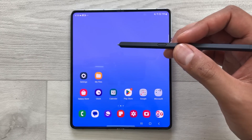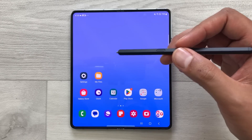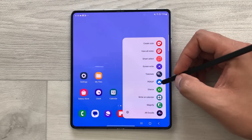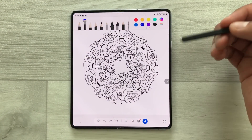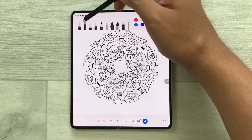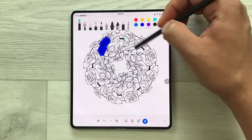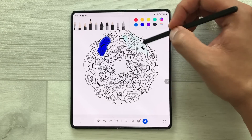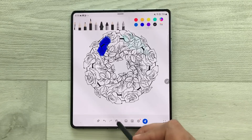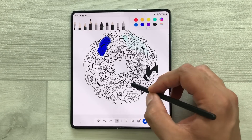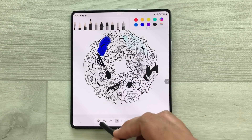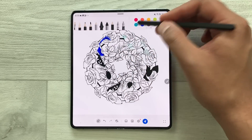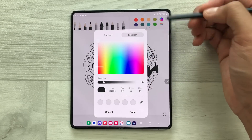The next tip is about using your S Pen for drawing. You can use the Pen Up app. Select the air command and then select Pen Up. Now you can draw anything — there are different brushes and pencil options available. At the bottom we have other tools as well, like a pen tool, an eraser, and different color options you can customize.